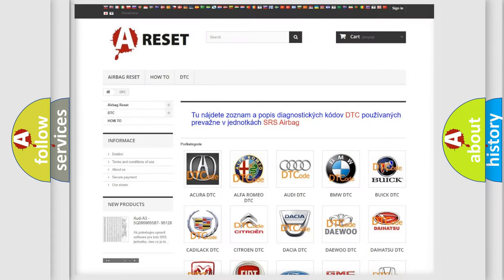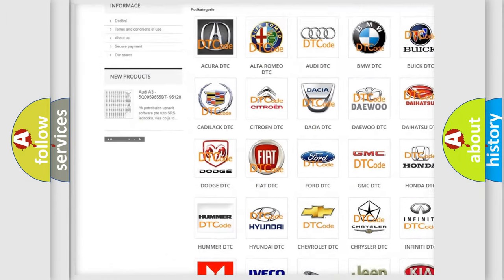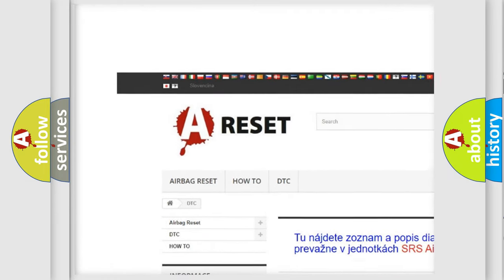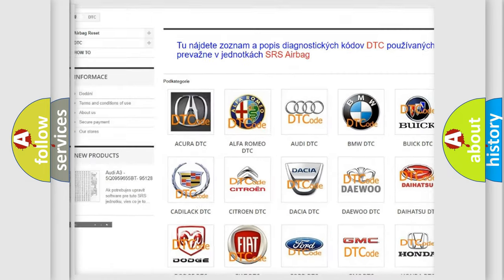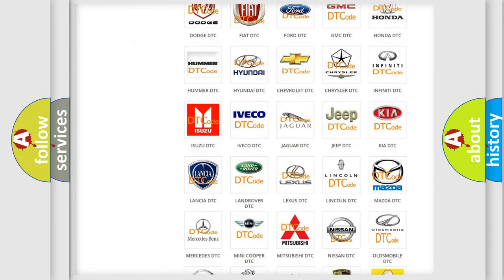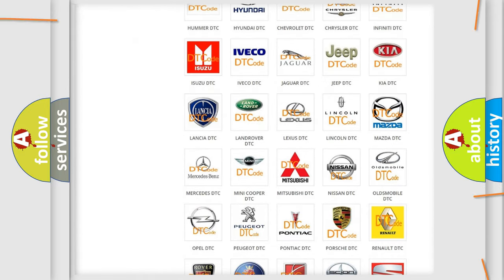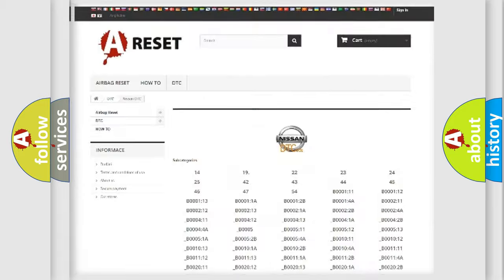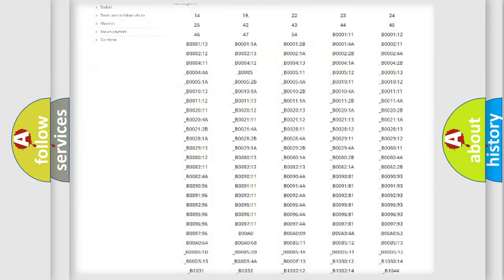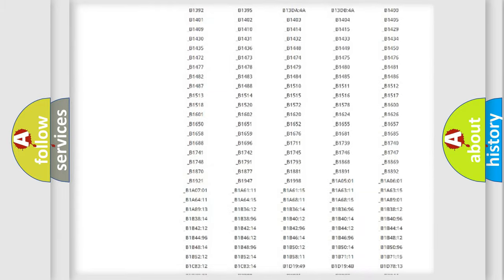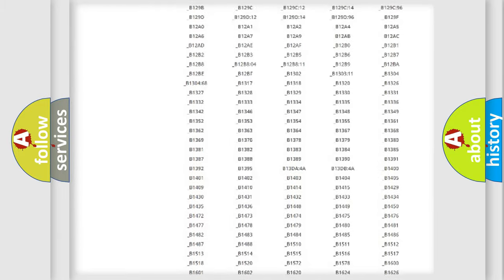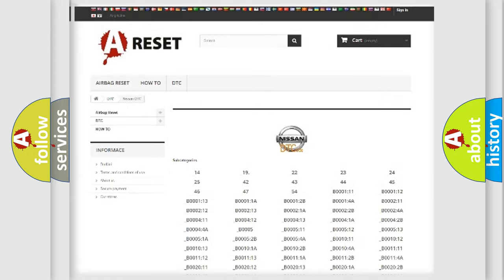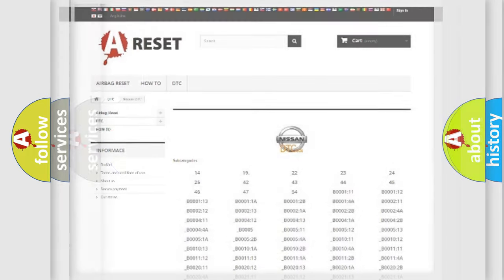Our website airbagreset.sk produces useful videos for you. You do not have to go through the OBD2 protocol anymore to know how to troubleshoot any car breakdown. You will find all the diagnostic codes that can be diagnosed in Nissan vehicles, and also many other useful things.